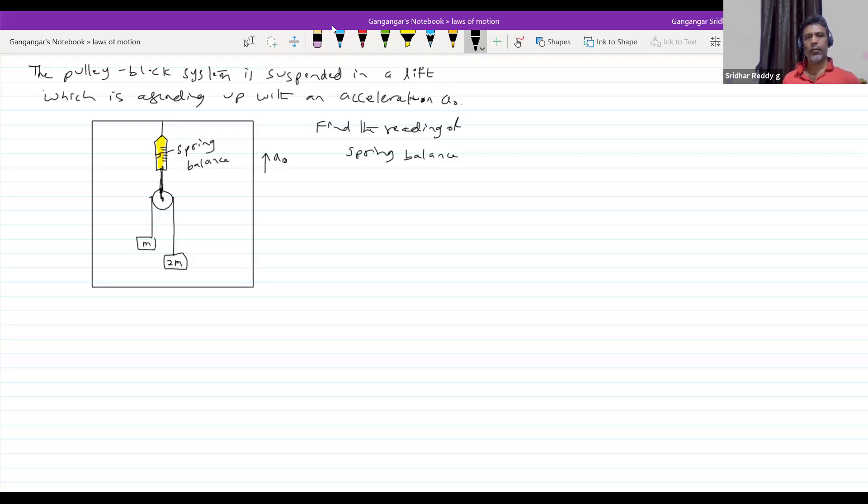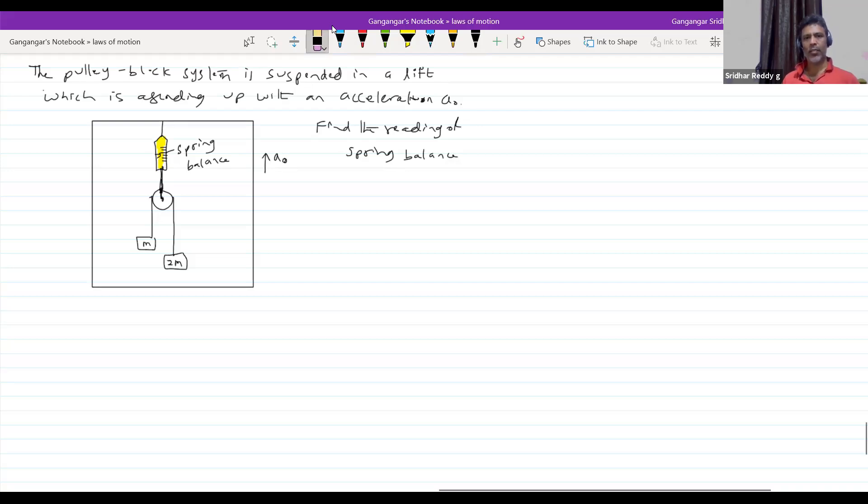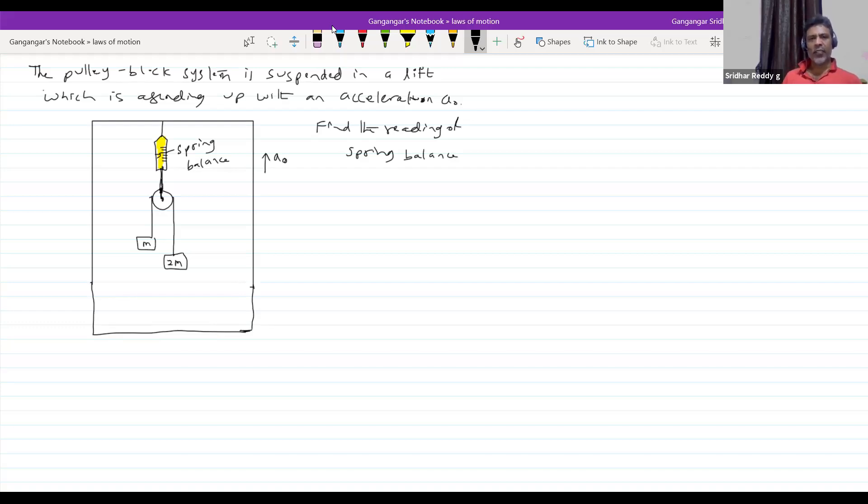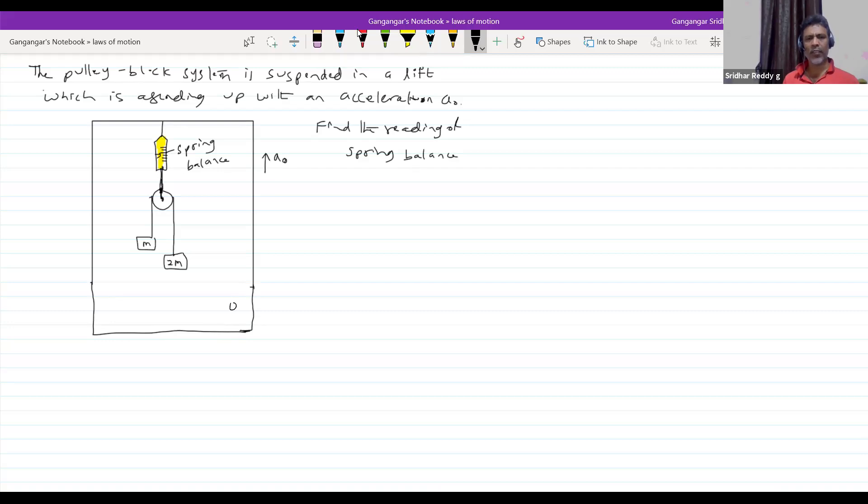So, in which frame to do? You can work out in either framework, you'll get the same answer. So, let me do this problem with respect to lift frame. So, I'll ask the person in the lift to solve the problem because it'll be very easy for him to see the spring balance now.